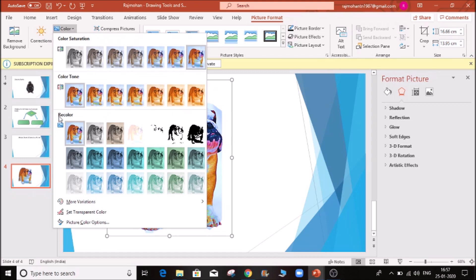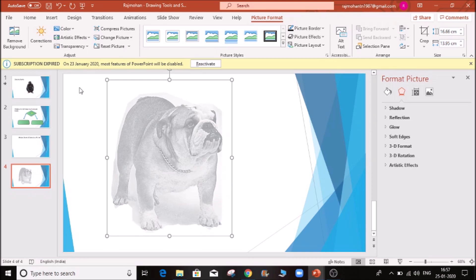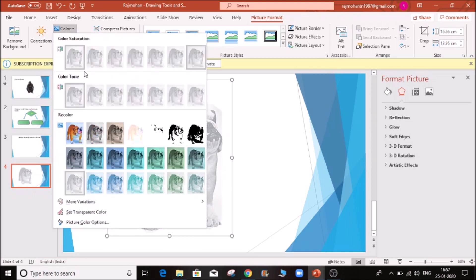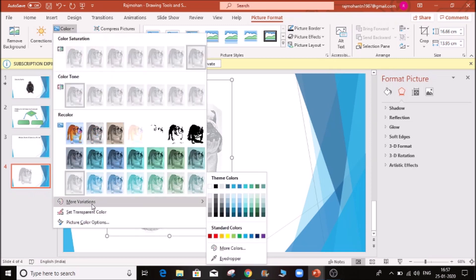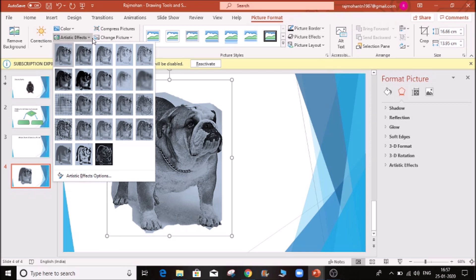You can do the Recolor — there are some options. If you use it, you can do more color variation. This is the Artistic Effect — this is the picture with a camera-style effect. If you use it, you can apply various artistic effects.